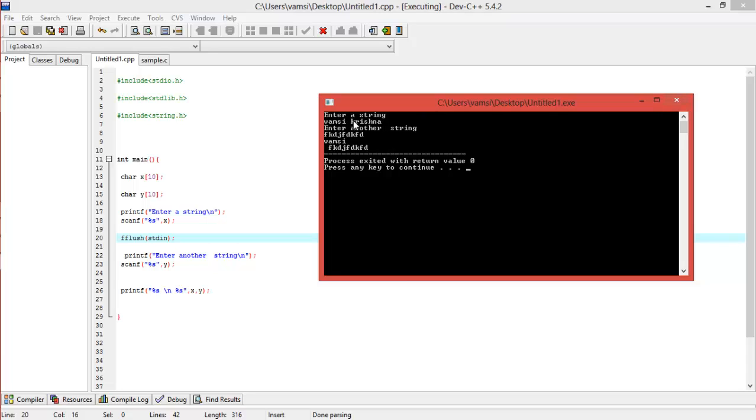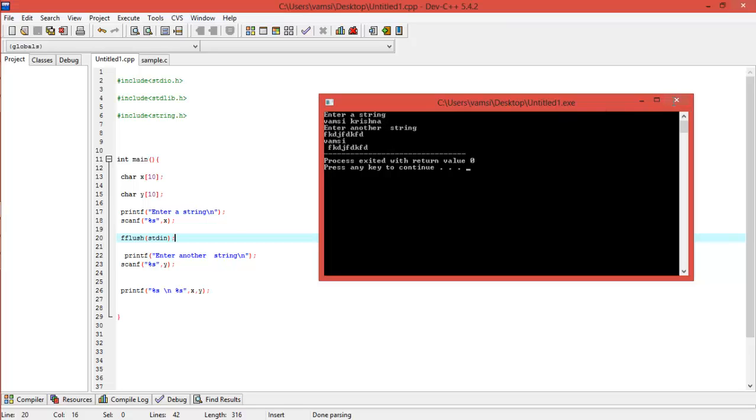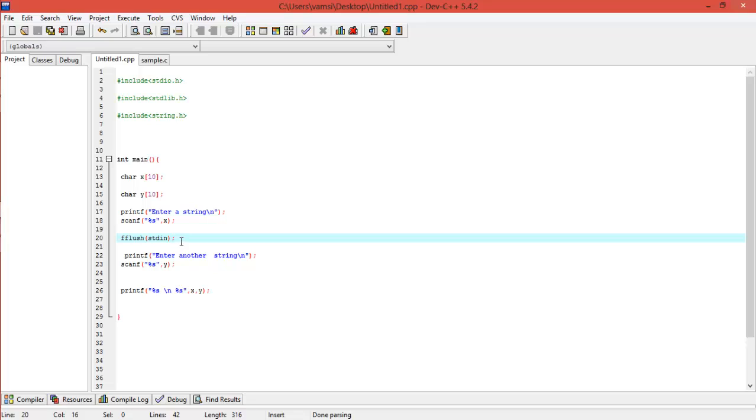The user was asked to enter only a string but we entered two strings, so the extra string will be flushed to some junk memory. We can either use the extra inputs to be flushed using fflush, or you can also use a different process.